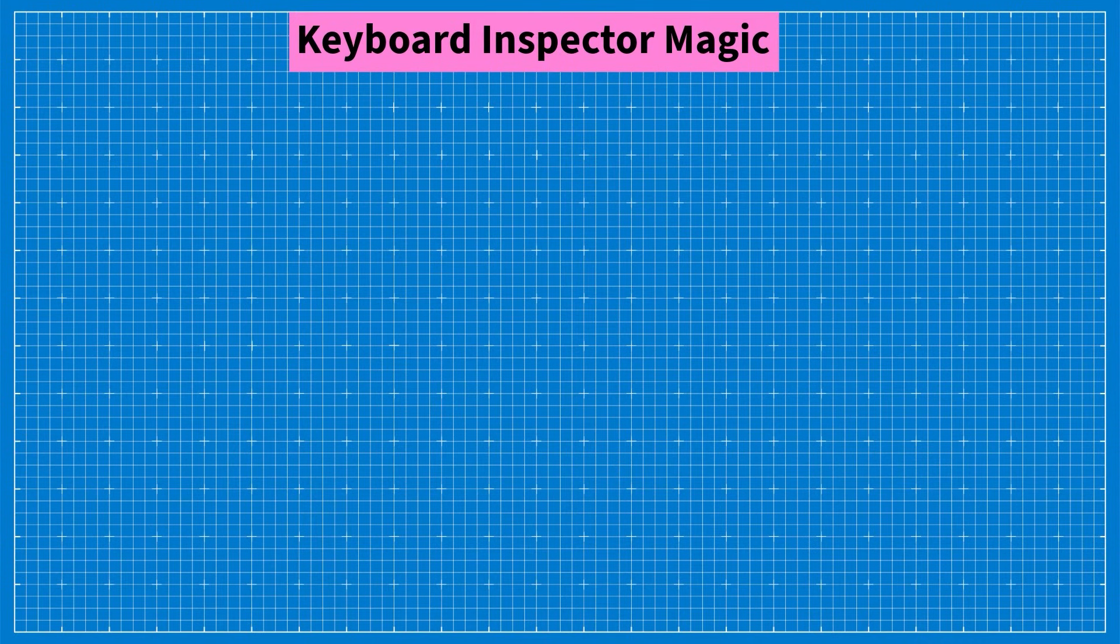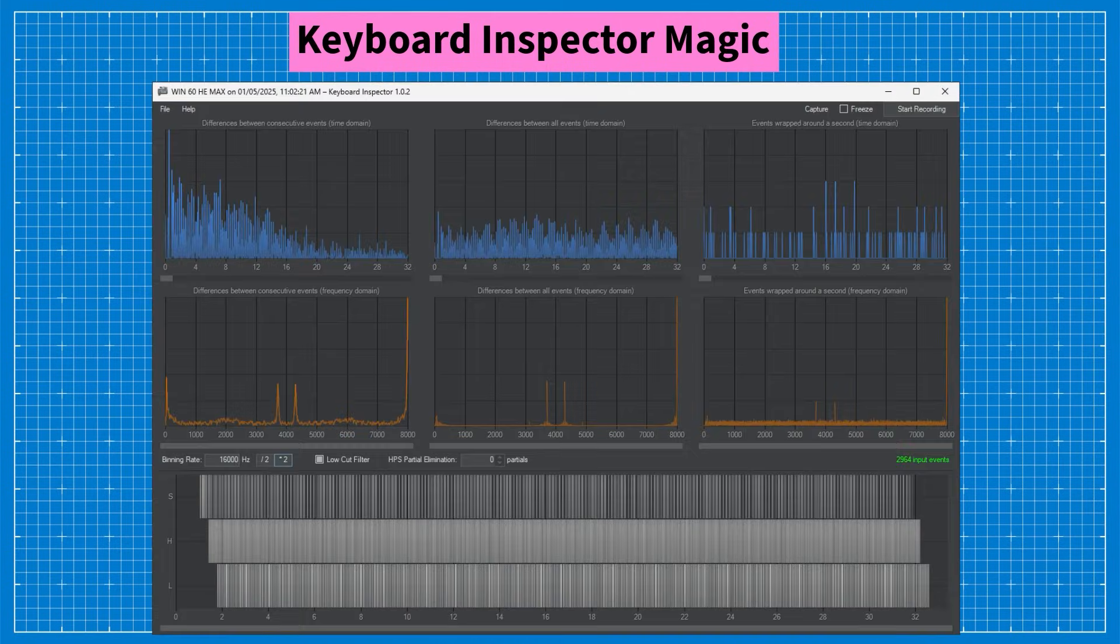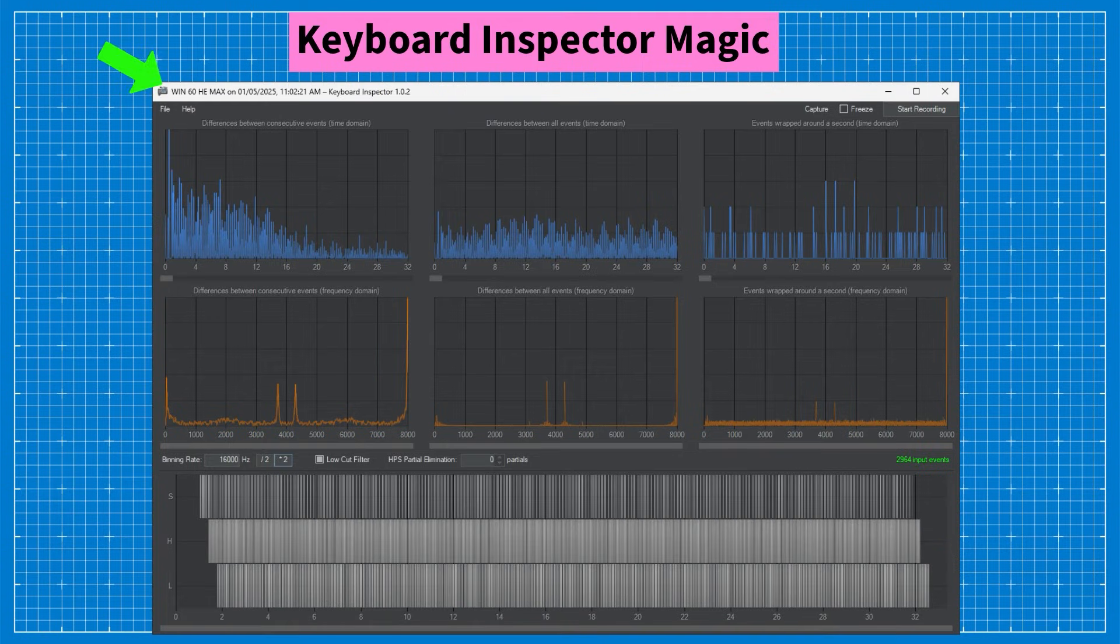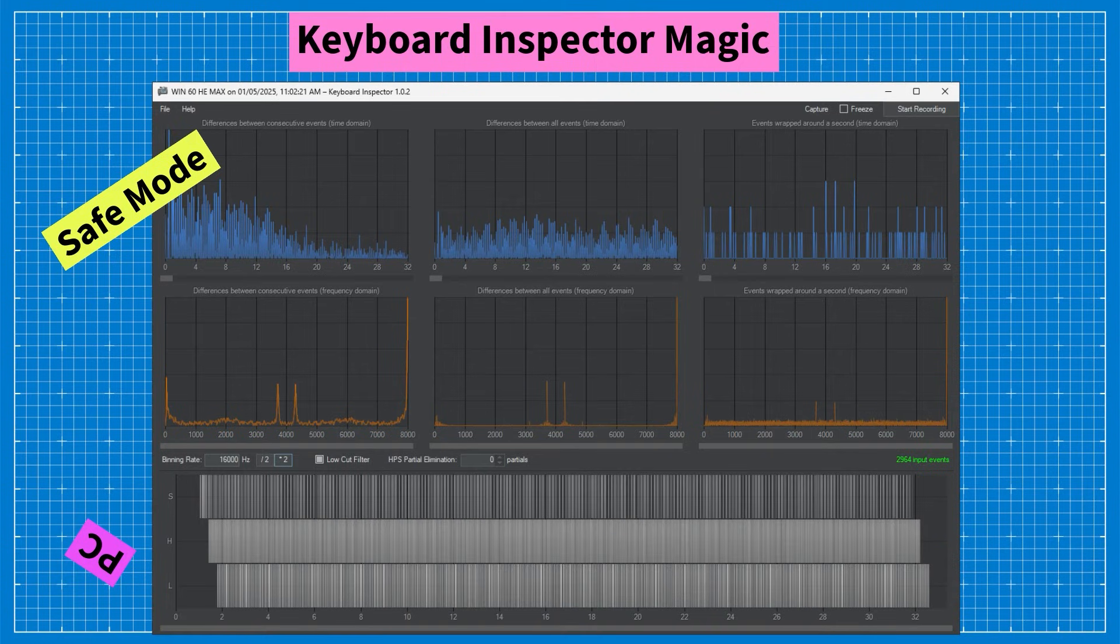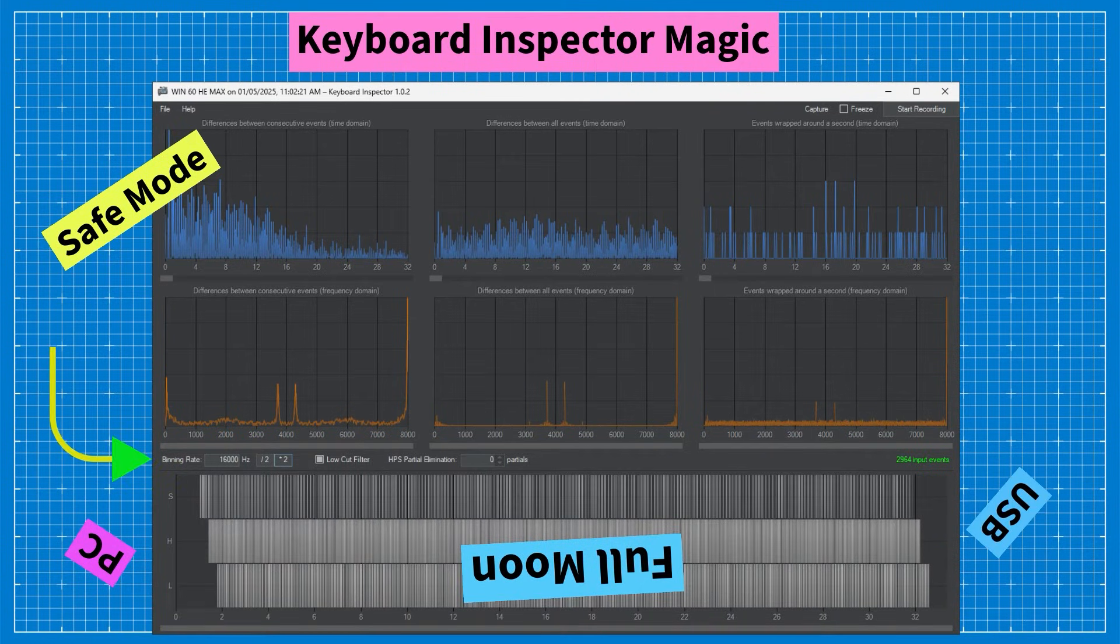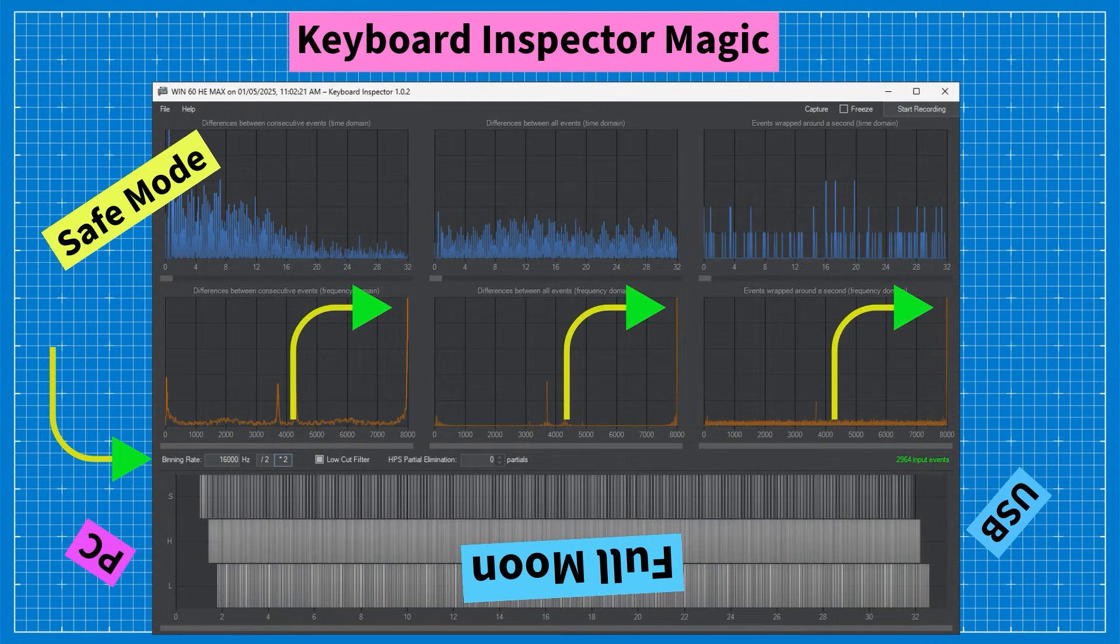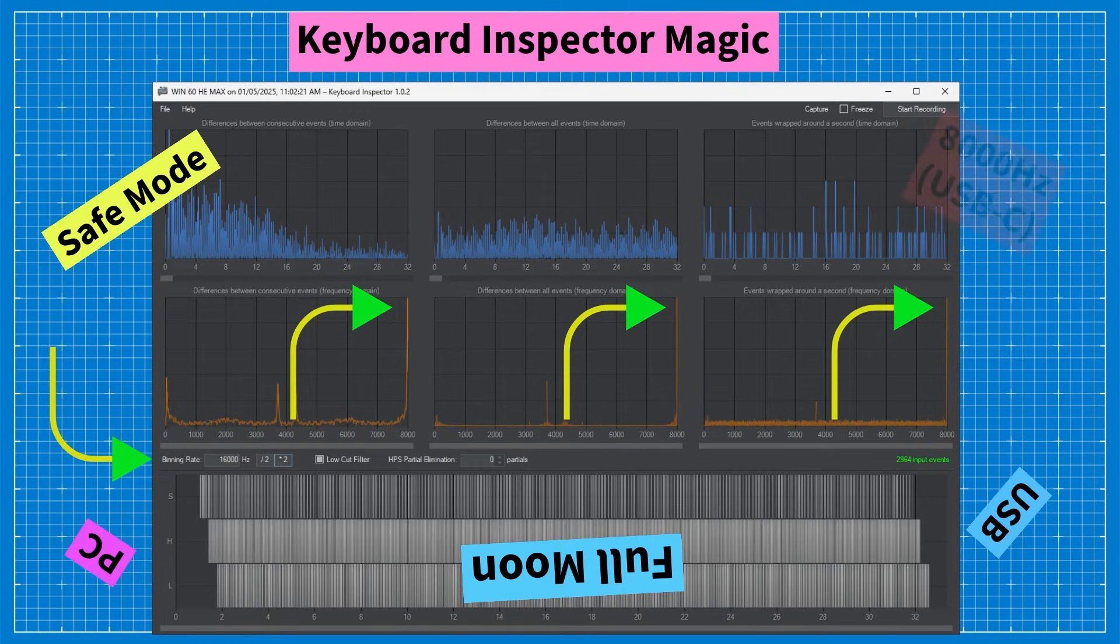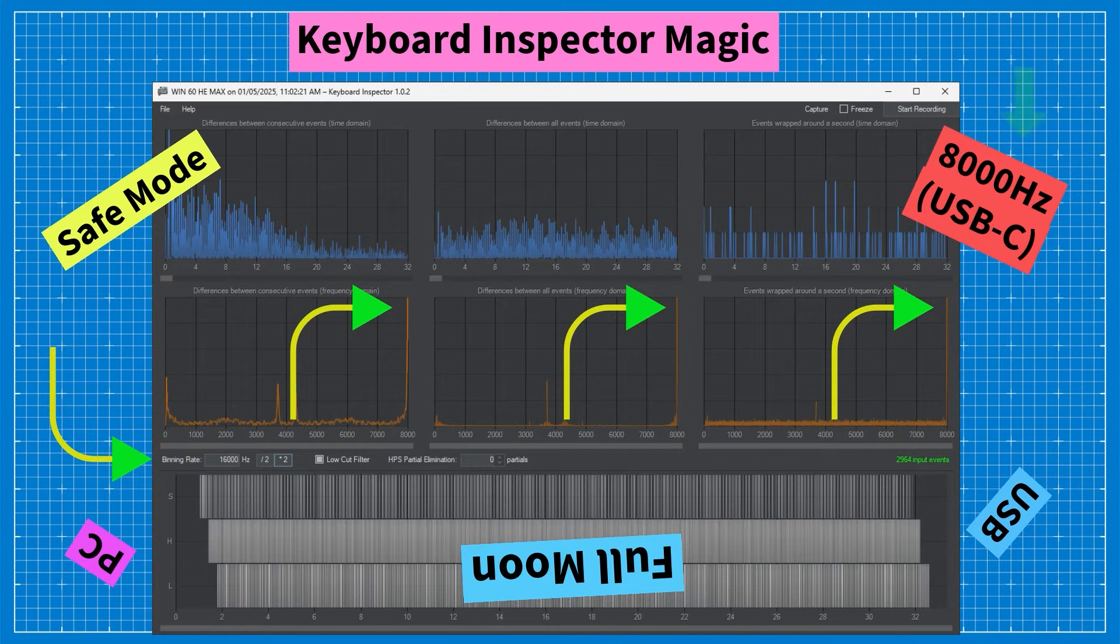As of now there is only one application available for downloading and use on Windows PC and this is Keyboard Inspector. No one knows exactly how it works, but if you press several keys in safe mode for 30 seconds and switch the binning rate to 16k for 8k keyboard you may notice a spike at the end. This indicates that the keyboard is capable of operating in 8k mode, but it's not for sure.